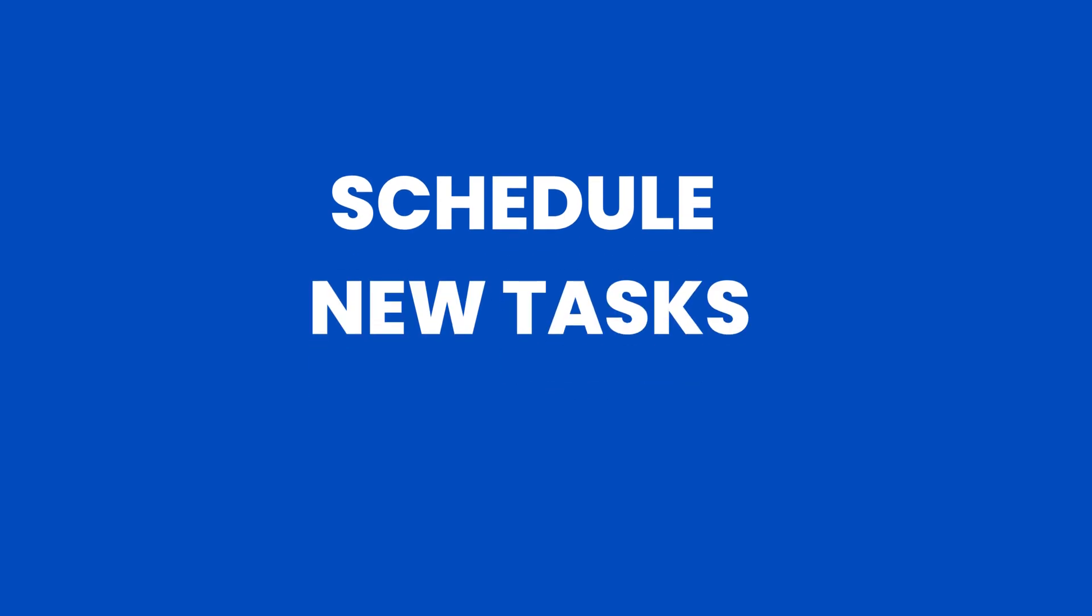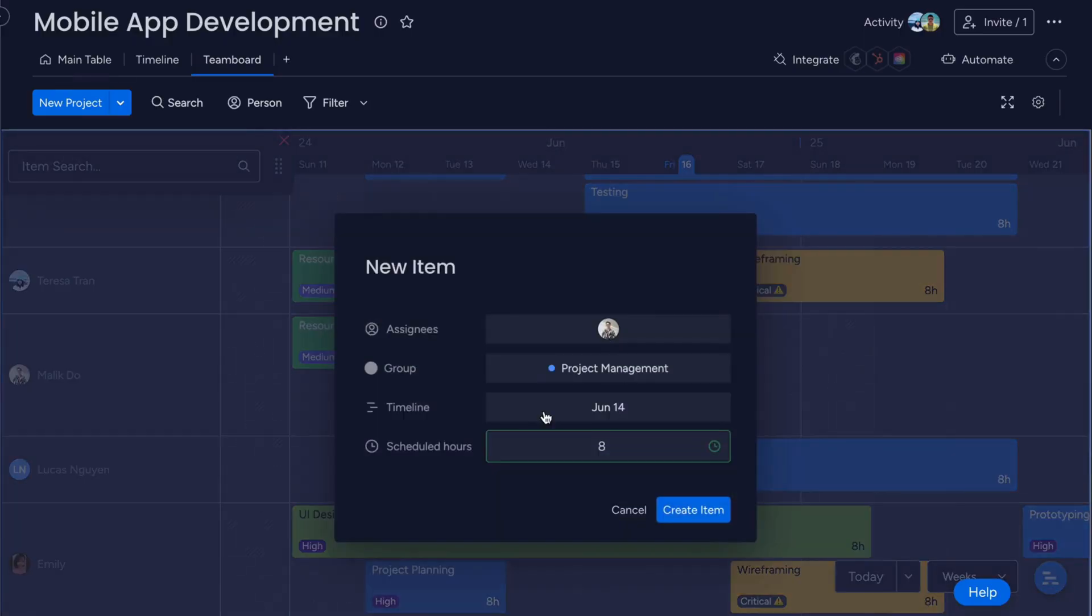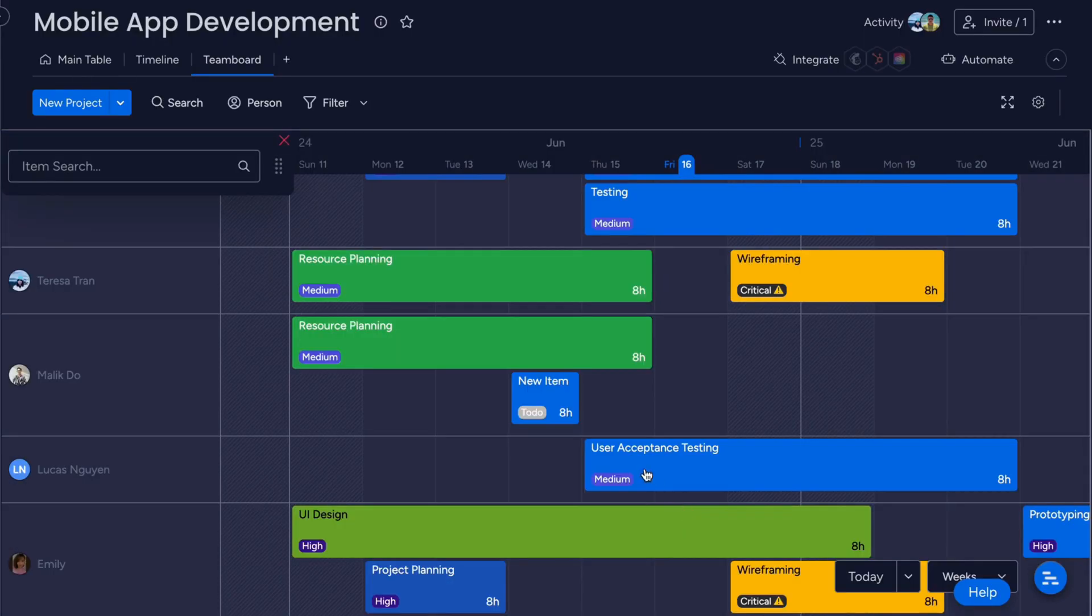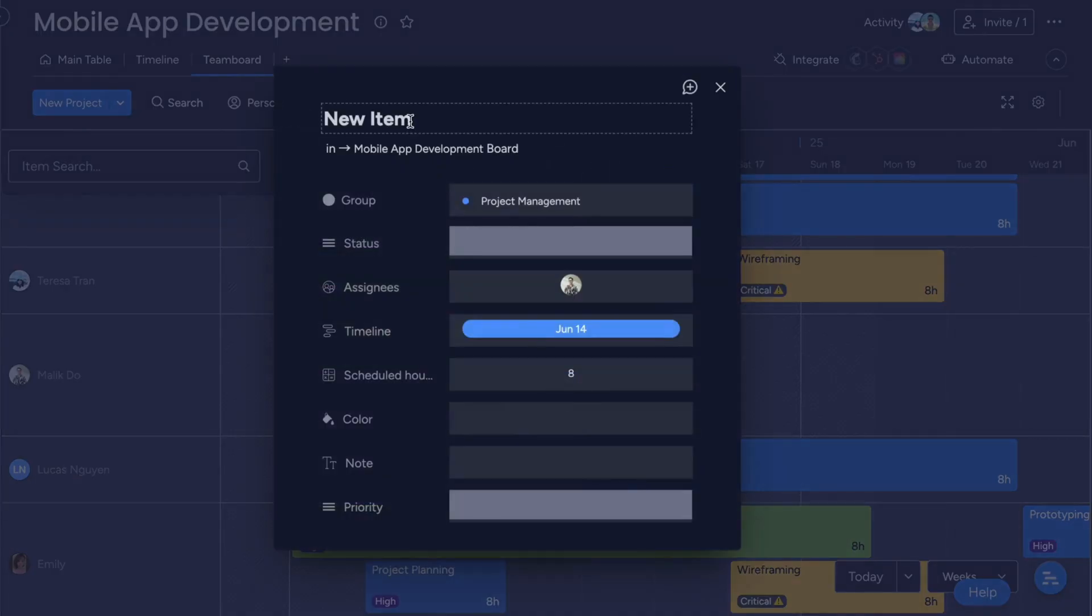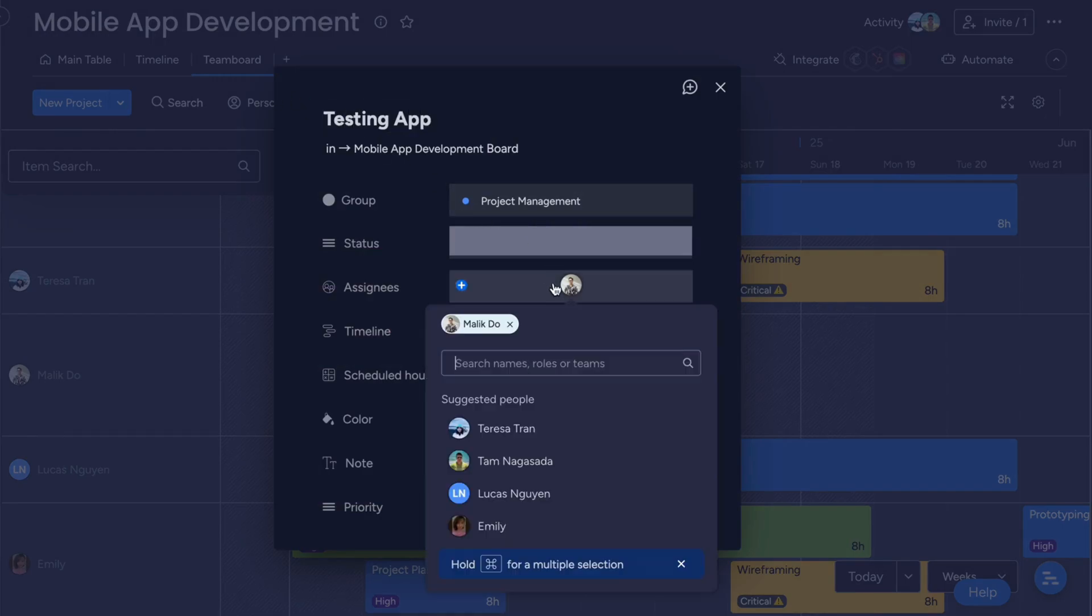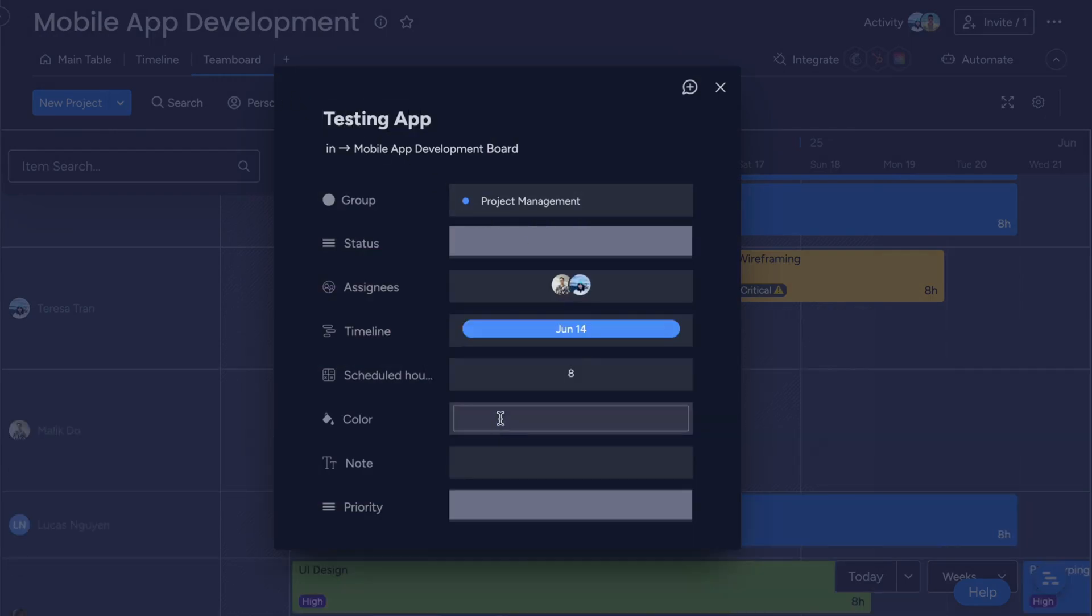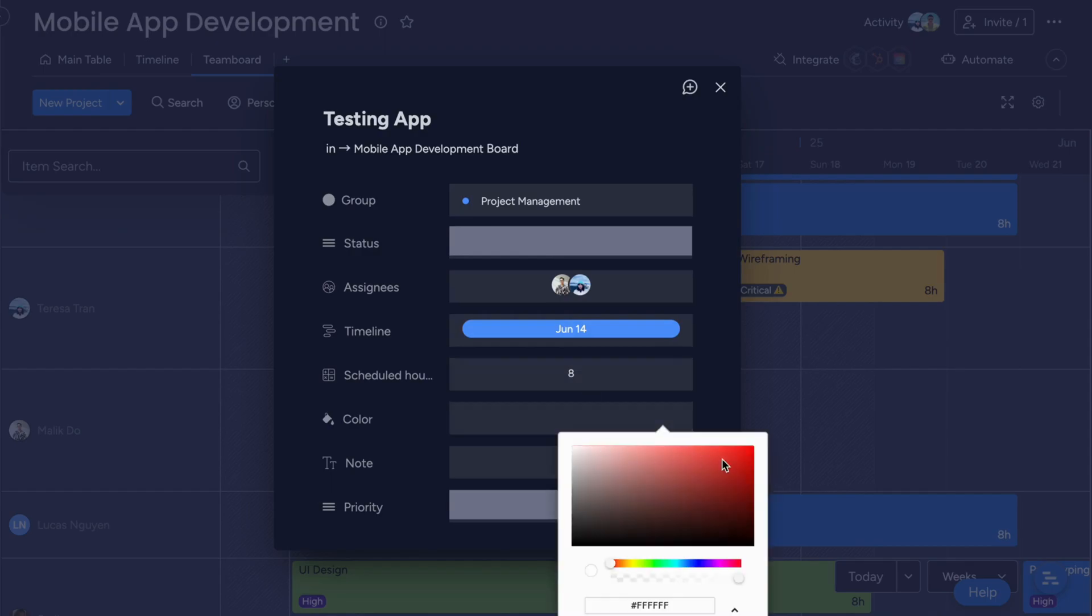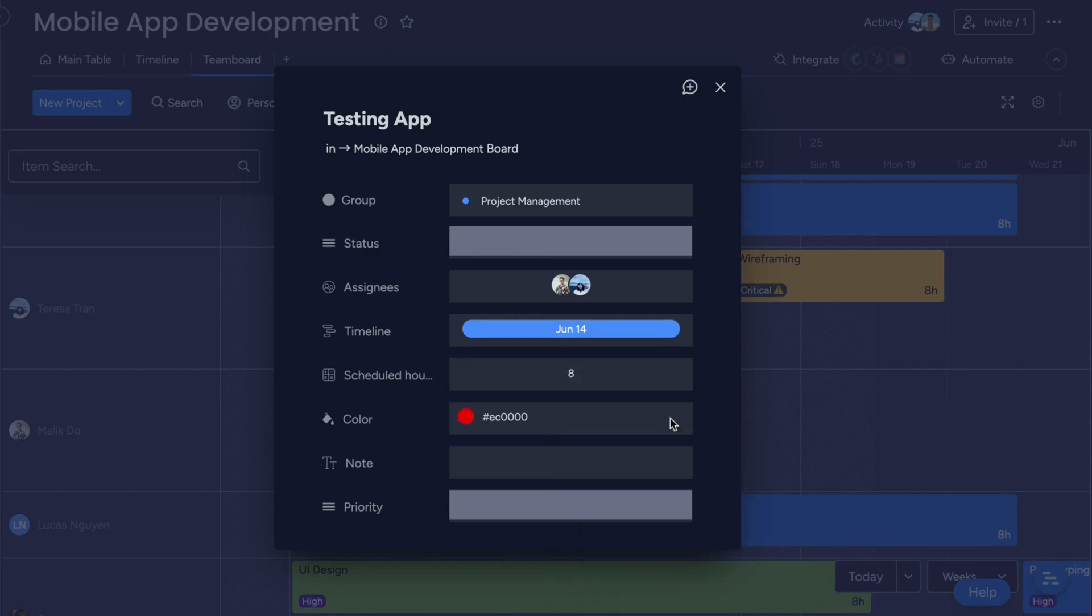Schedule new tasks. Process of creating a new task, click the date range on the board and plan. Clicking on New Item to open the dialog and filling in the task details such as title, assignee, timeline, and more.